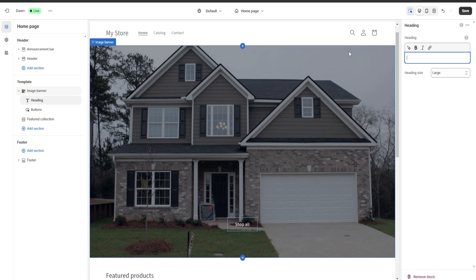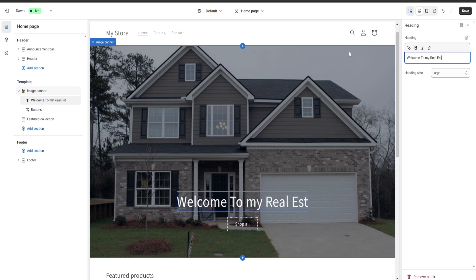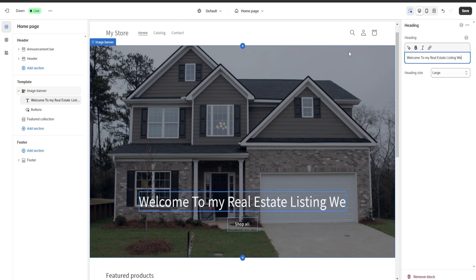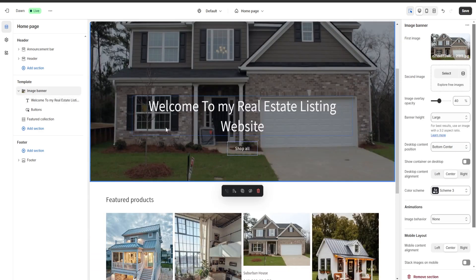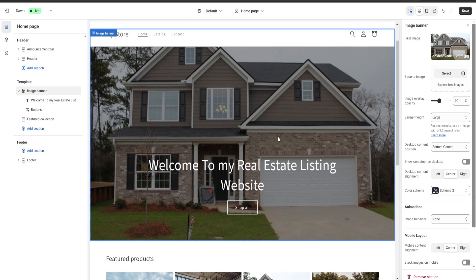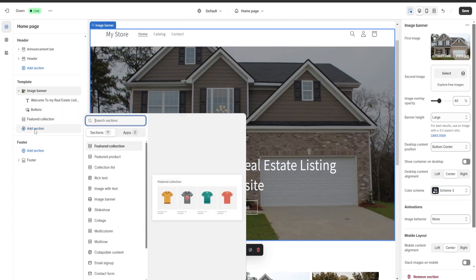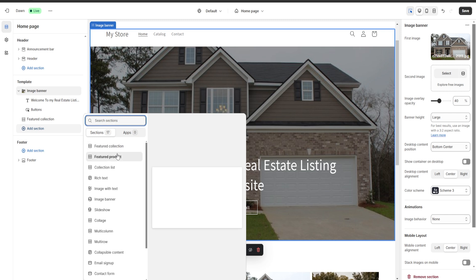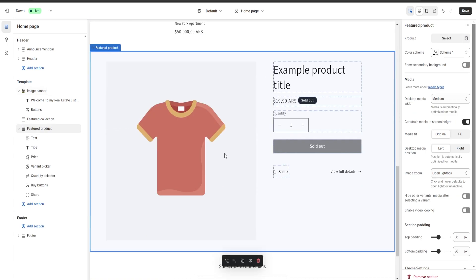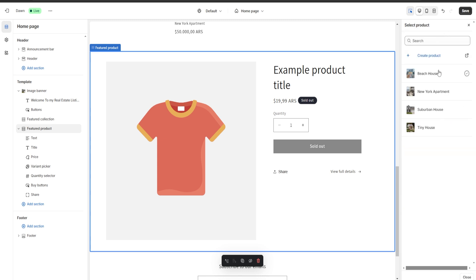Next I'm going to click on our heading and change the text on the right. I'm going to put 'Welcome to my real estate listing website.' As you can see the text has now changed. Next, if we want to add a new section to our website, we're going to go on the left to add section and choose from options such as featured collection, featured product, collections list, etc. I'm going to choose a featured product, and a new section appears at the bottom. We'll click on it and on the right select a product to display — I'm going to choose my beach house.